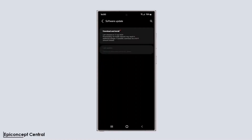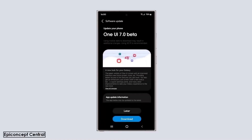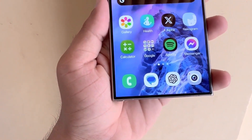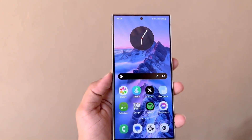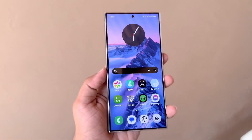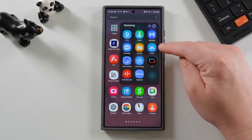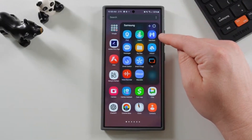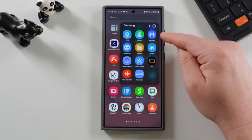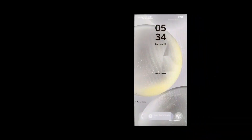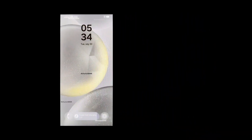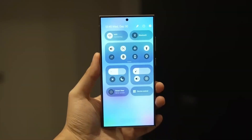App lock. Security is a big focus in this update with the introduction of an app lock feature. You'll be able to lock individual apps with a passcode, password, or pattern, and potentially use biometrics for added convenience. While it's still unclear if Samsung will include the new privacy features from Android 15, this is definitely a step in the right direction.